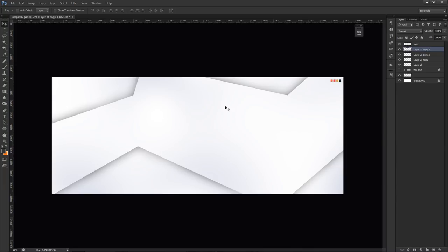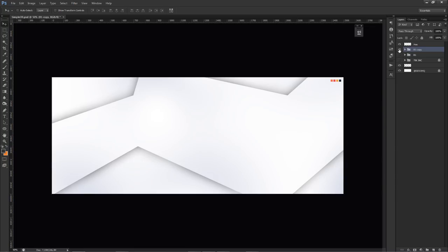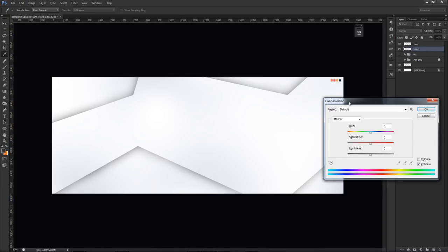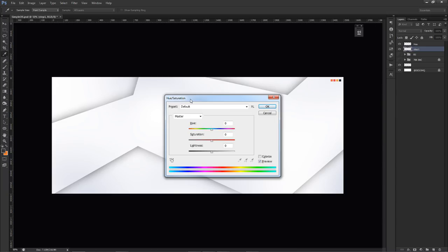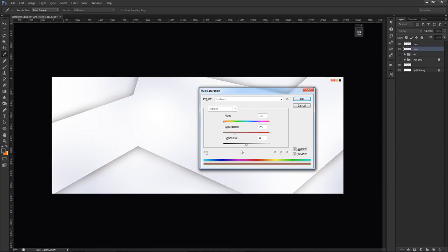Before moving on, I'll group these layers together: hold Shift, click from the first to the last, then Ctrl+G to group. I'll call this 'back up b1'. Then Ctrl+J to duplicate the entire group. I'll hide back up number one, merge the duplicate group with Ctrl+E so I have one single layer with everything — I'll call this 'step one'. Now I press Ctrl+U to bring up Hue and Saturation on that layer alone.